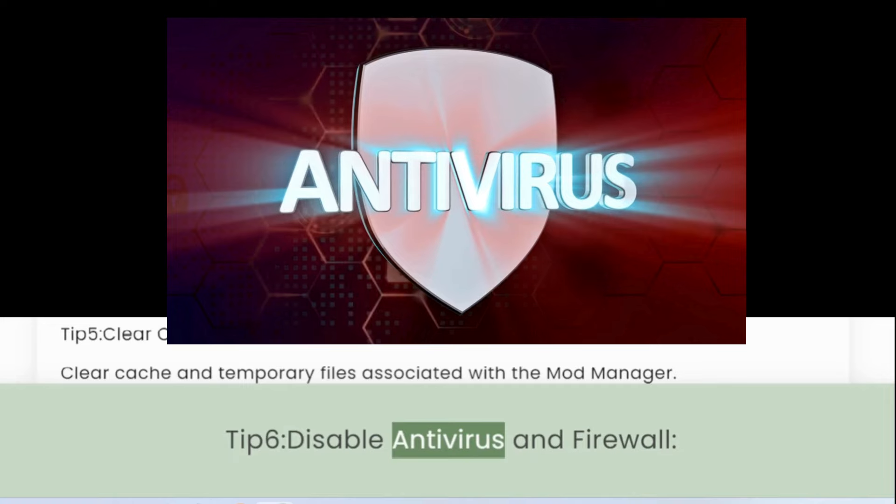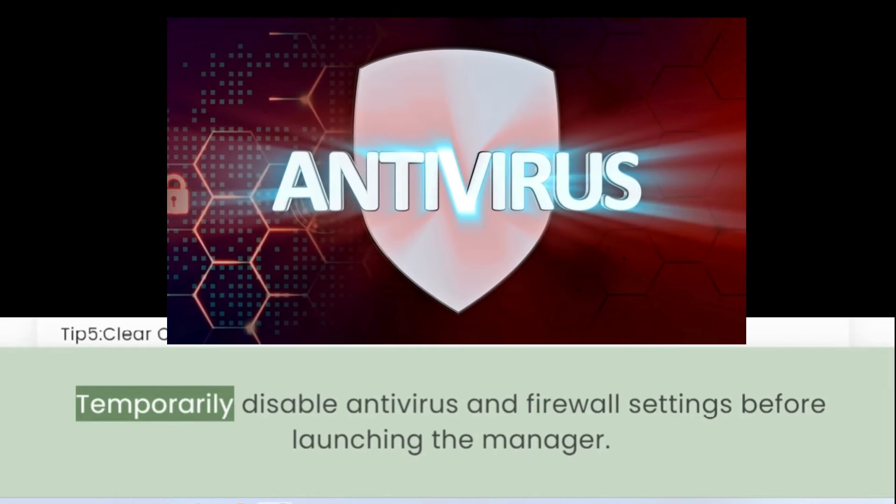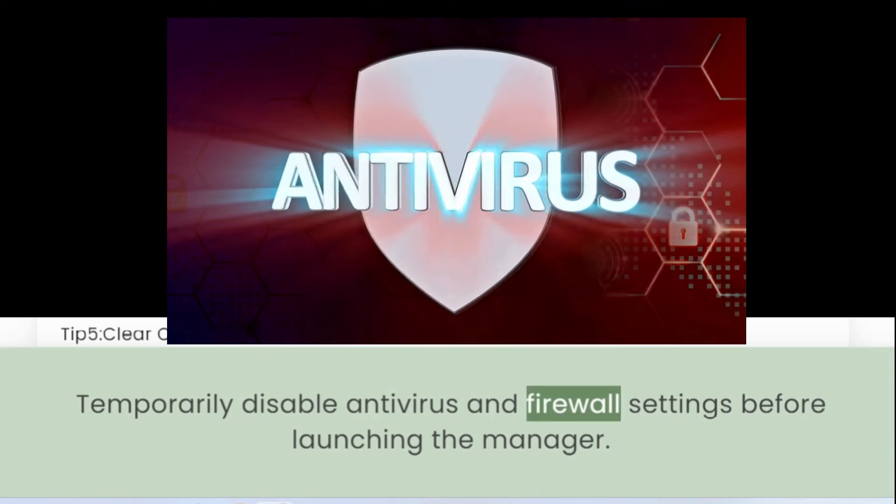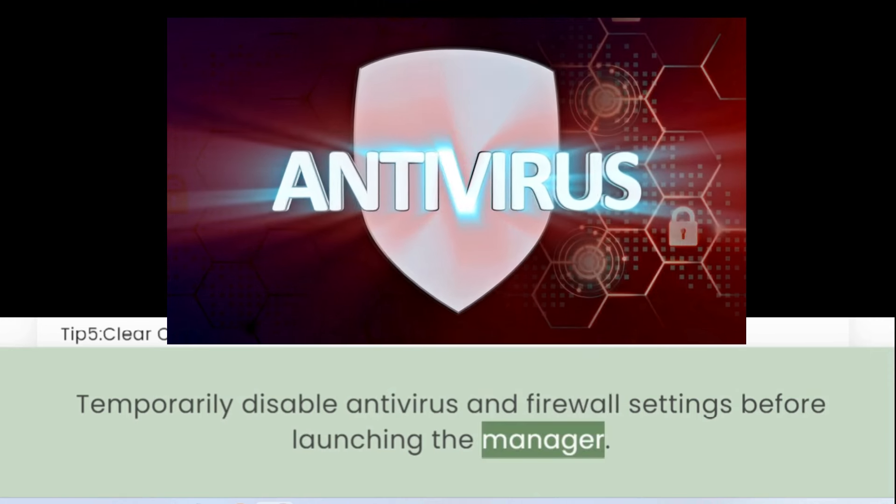Tip 6: Disable Antivirus and Firewall. Temporarily disable antivirus and firewall settings before launching the Manager.